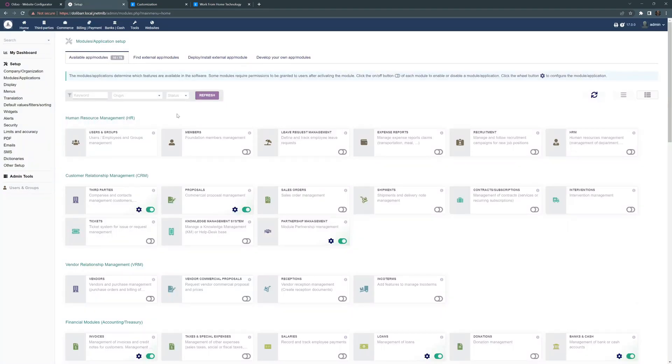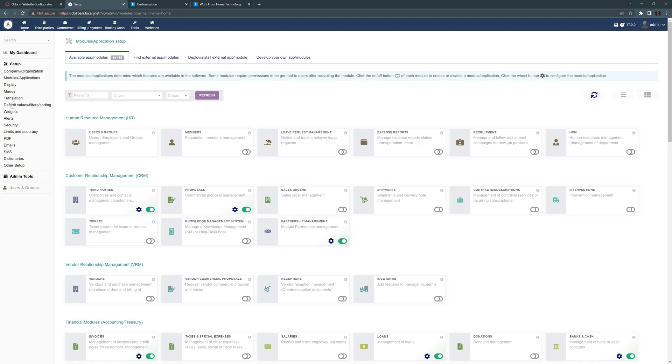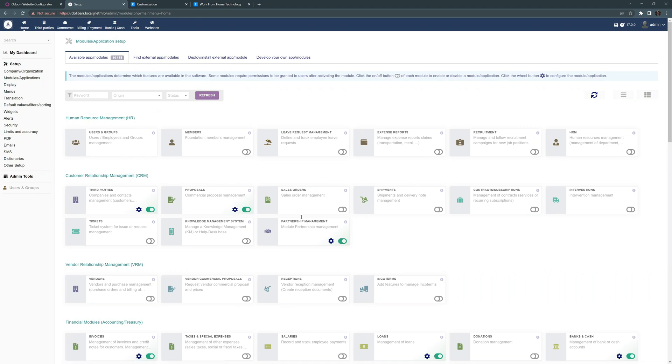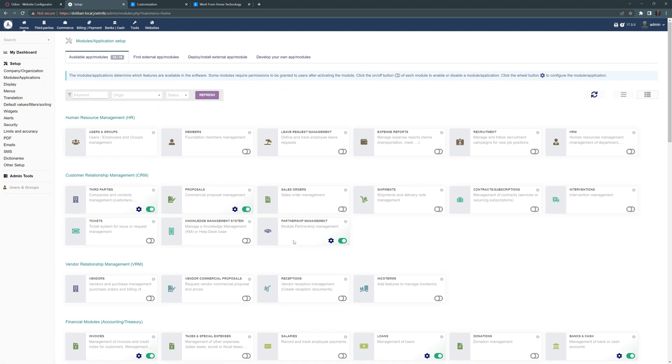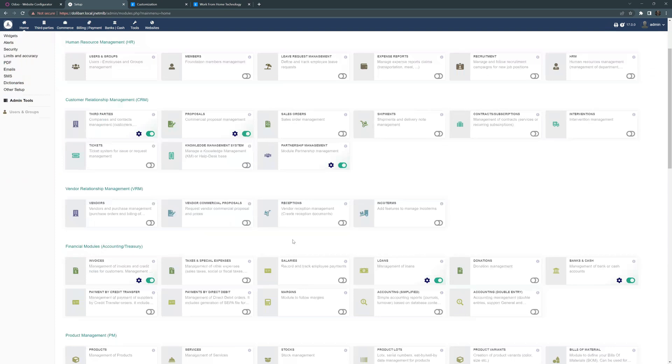Then we go over to Dolibarr, which is a similar layout. You can see the menu over here on the left-hand side. The apps that are available or the modules or add-ons, simple slider to turn them on, turn them off.